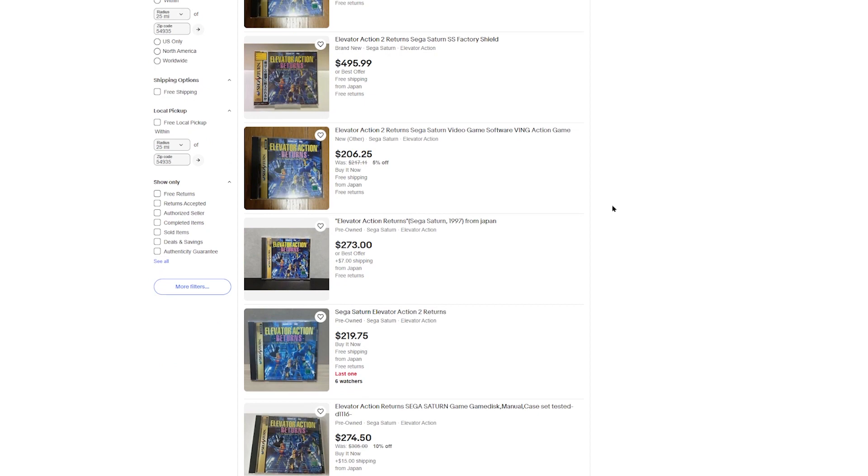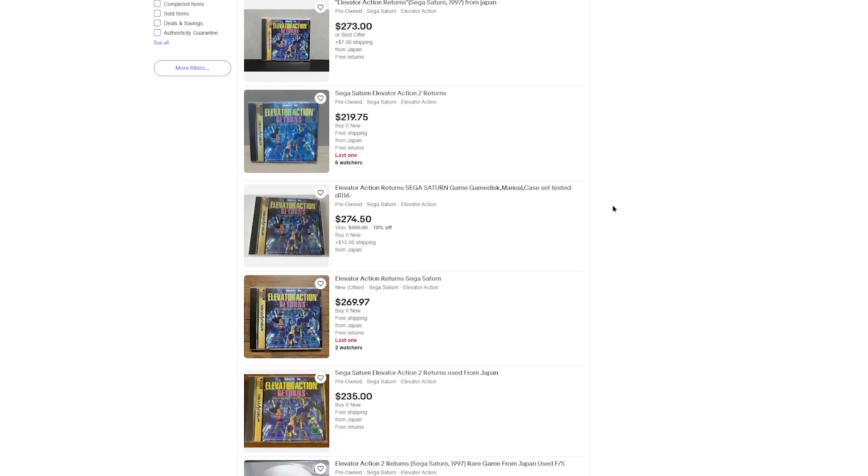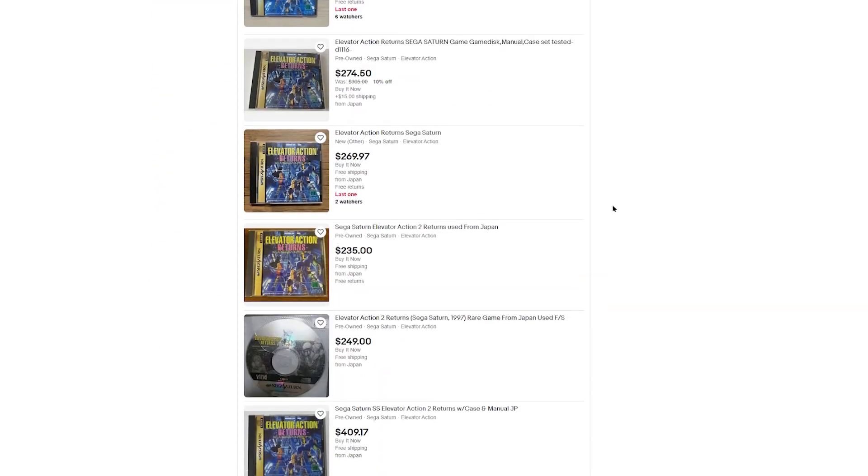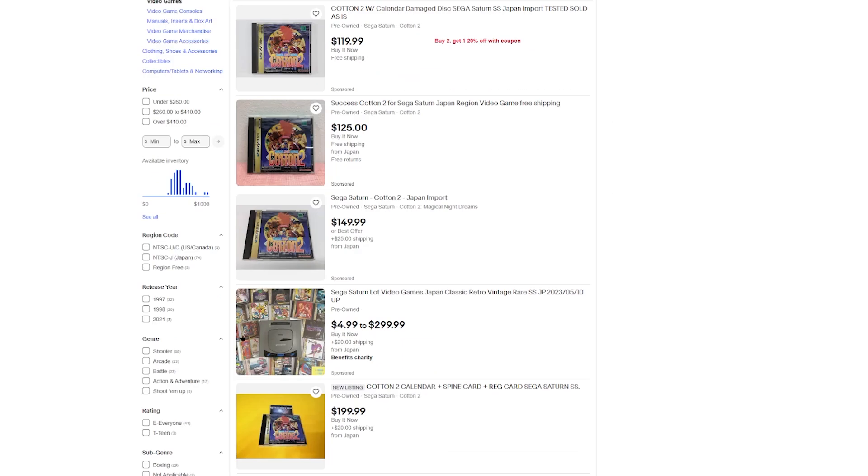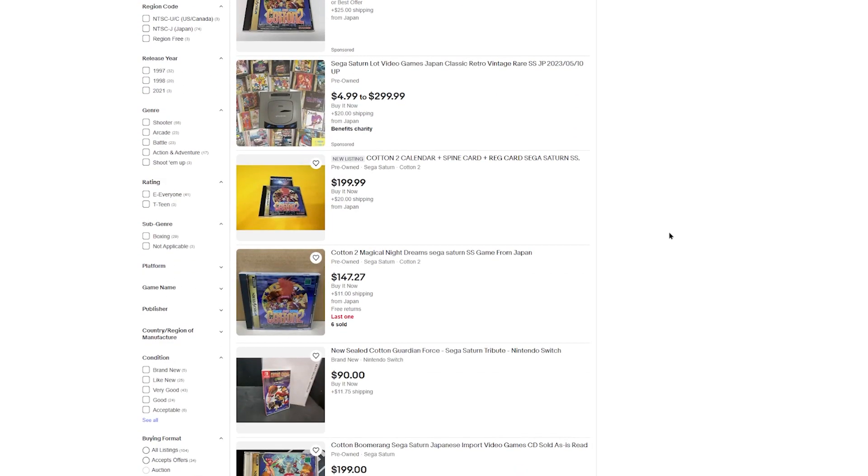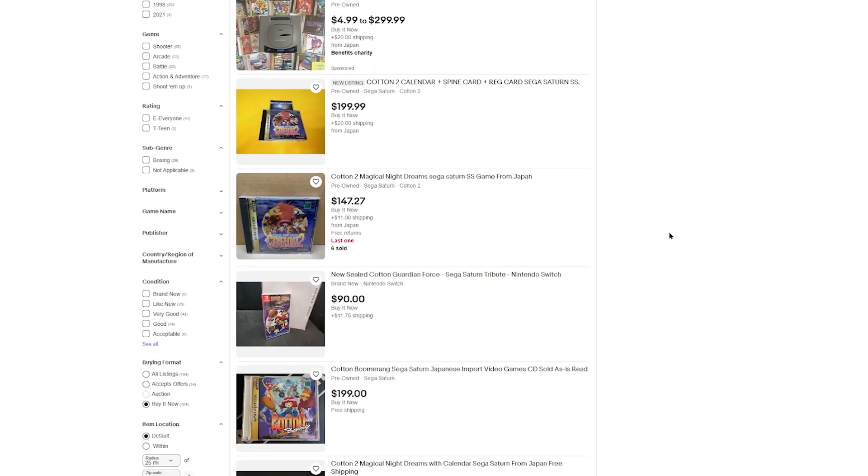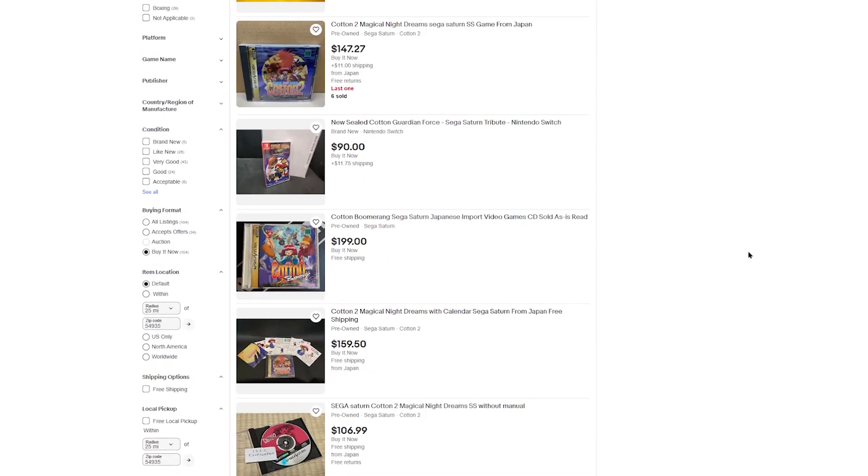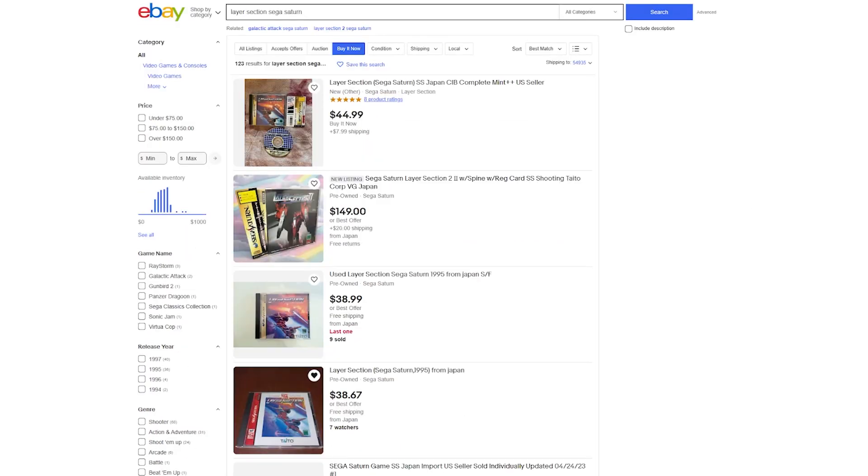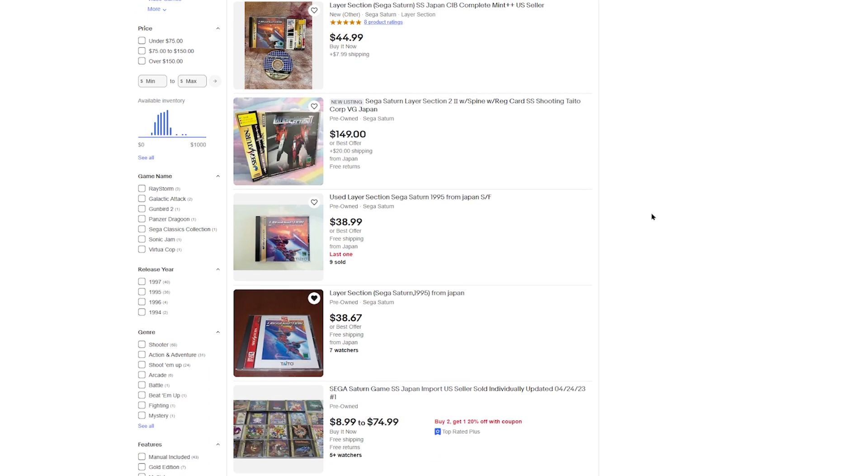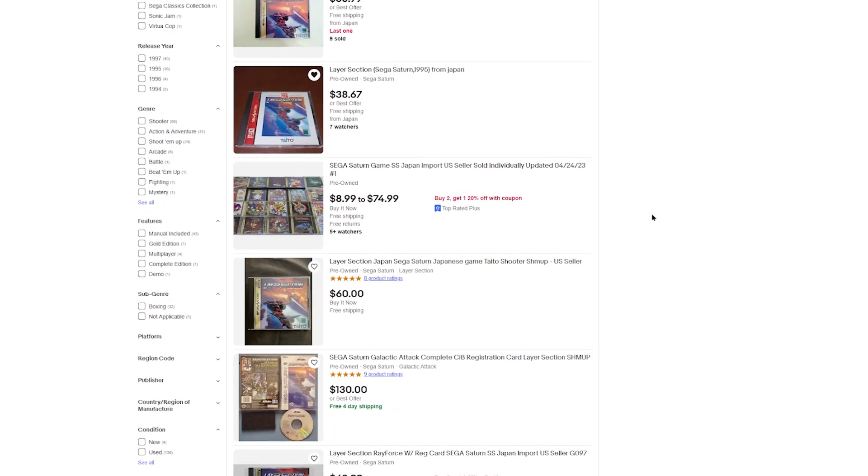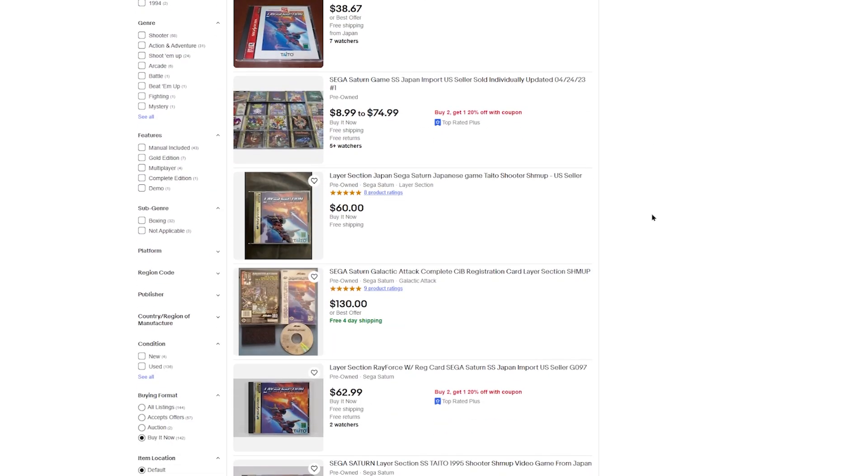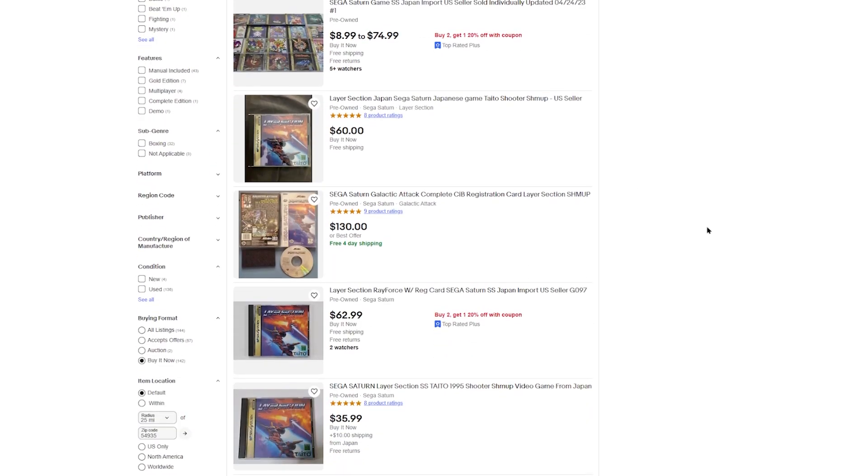The two Cotton games are also pretty expensive. I never checked out the Cleopatra Fortune - it's a puzzle game, kind of like a Tetris type of thing. Two of the games that were still pretty affordable are Layer Section and Metal Black. I believe Metal Black right now is the one that's really climbing up in price still.